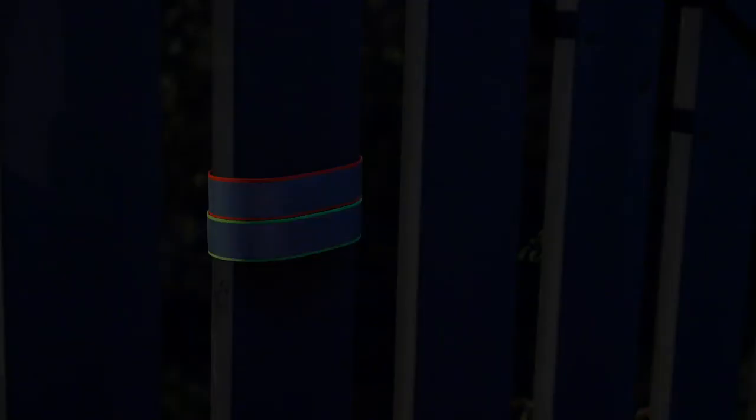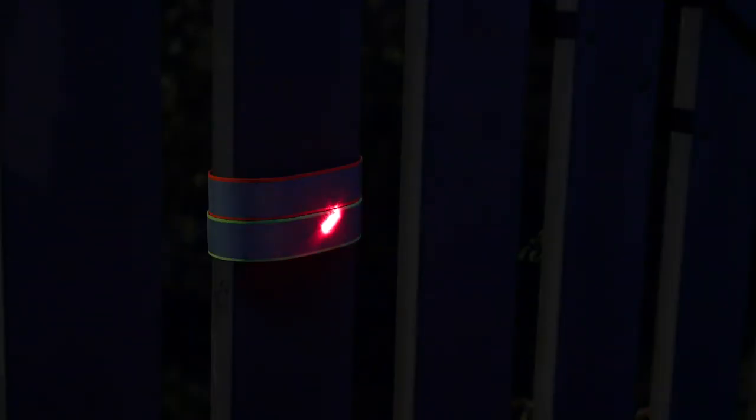The laser is reflected back by a normal wrist reflex band and is captured by a photoresistor next to the laser.